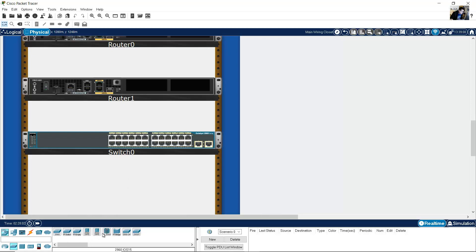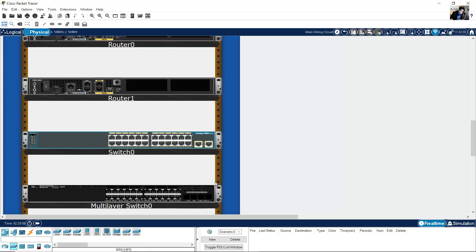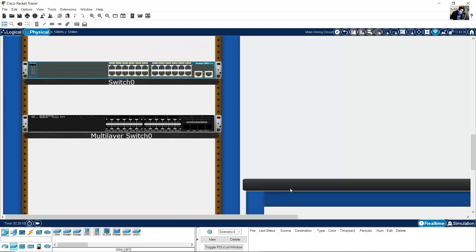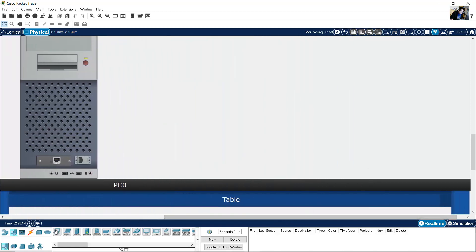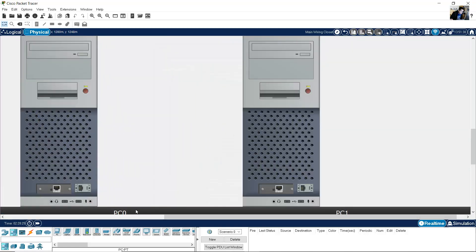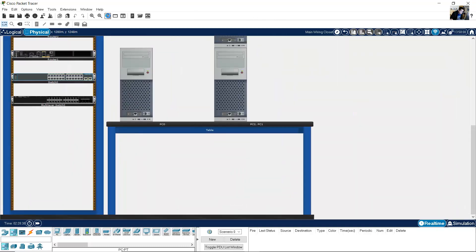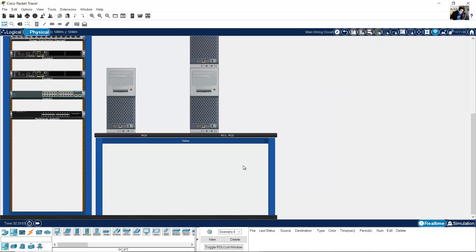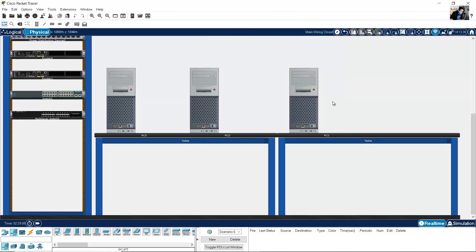And a 3650 switch. I will add computers — PCs. I will add 3 PCs. I will add a new table and place the PC here.